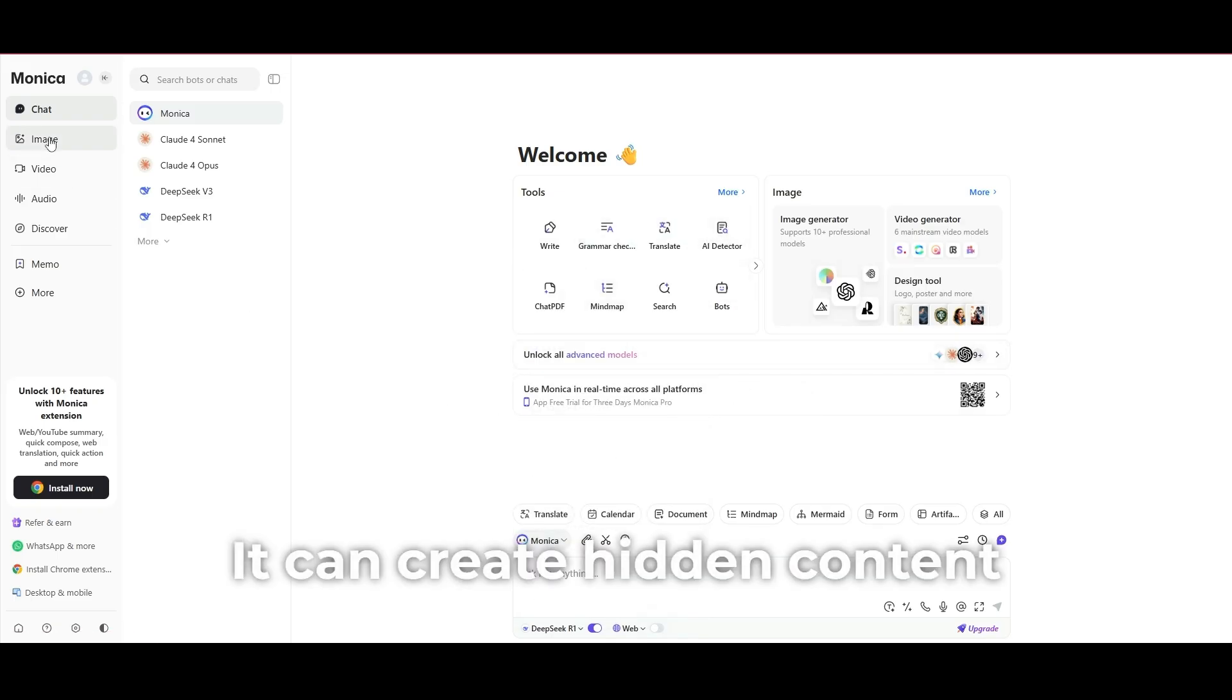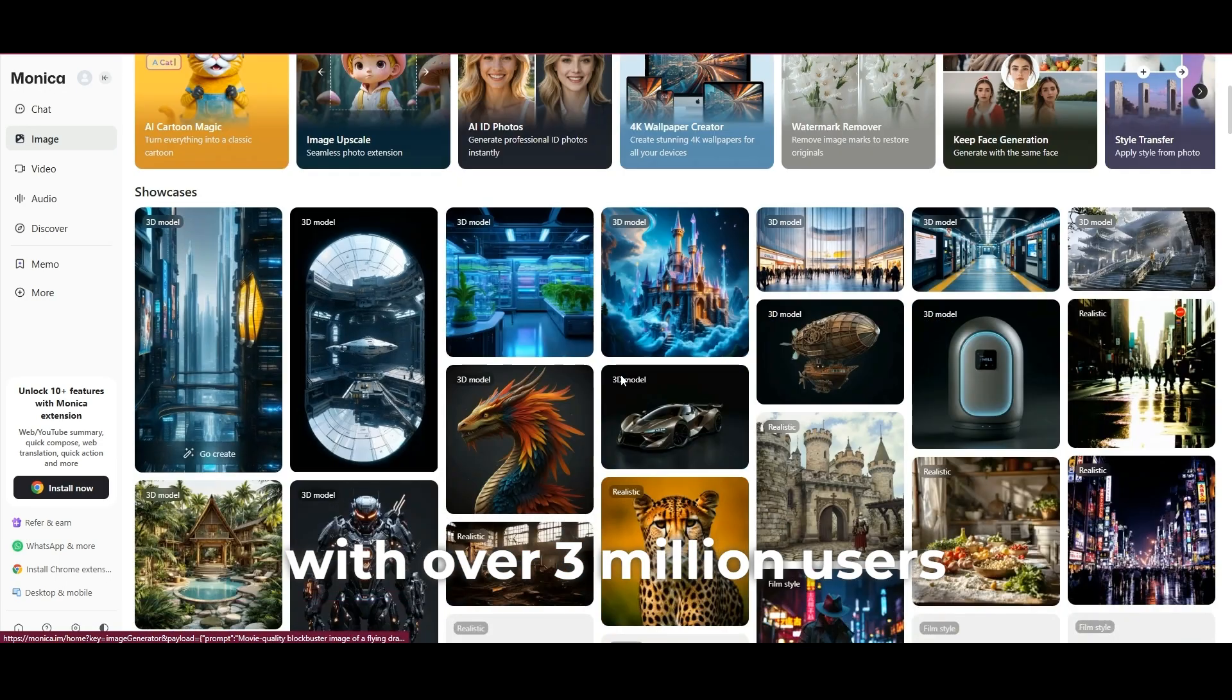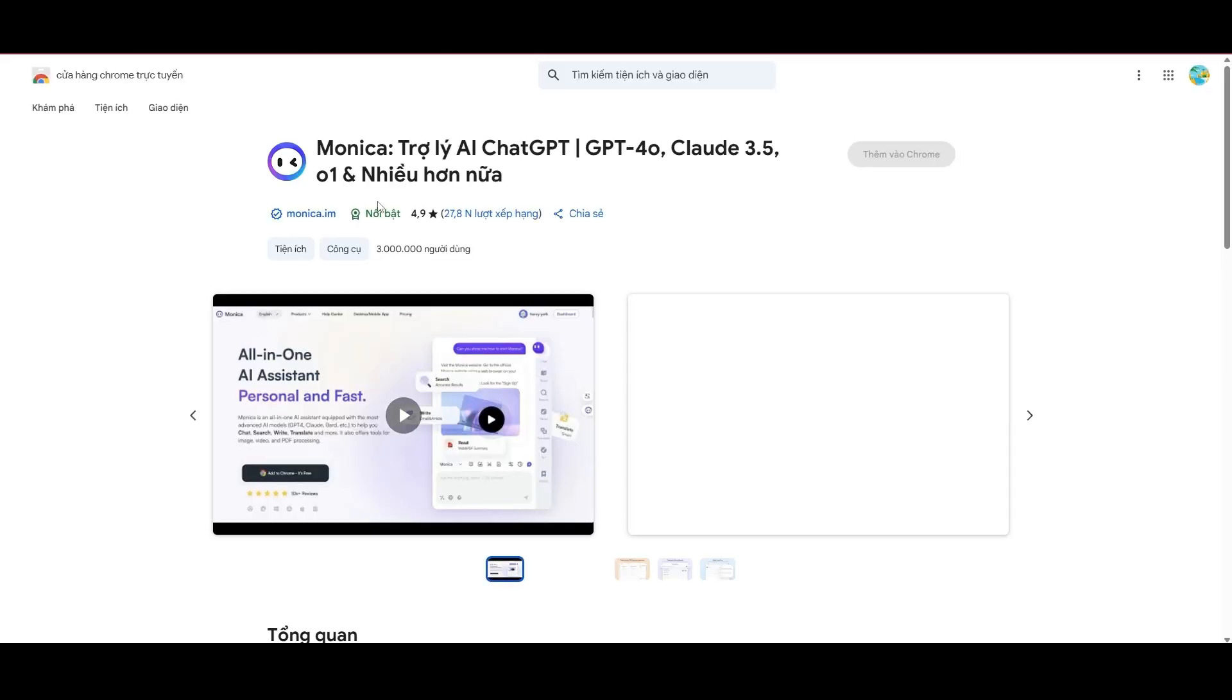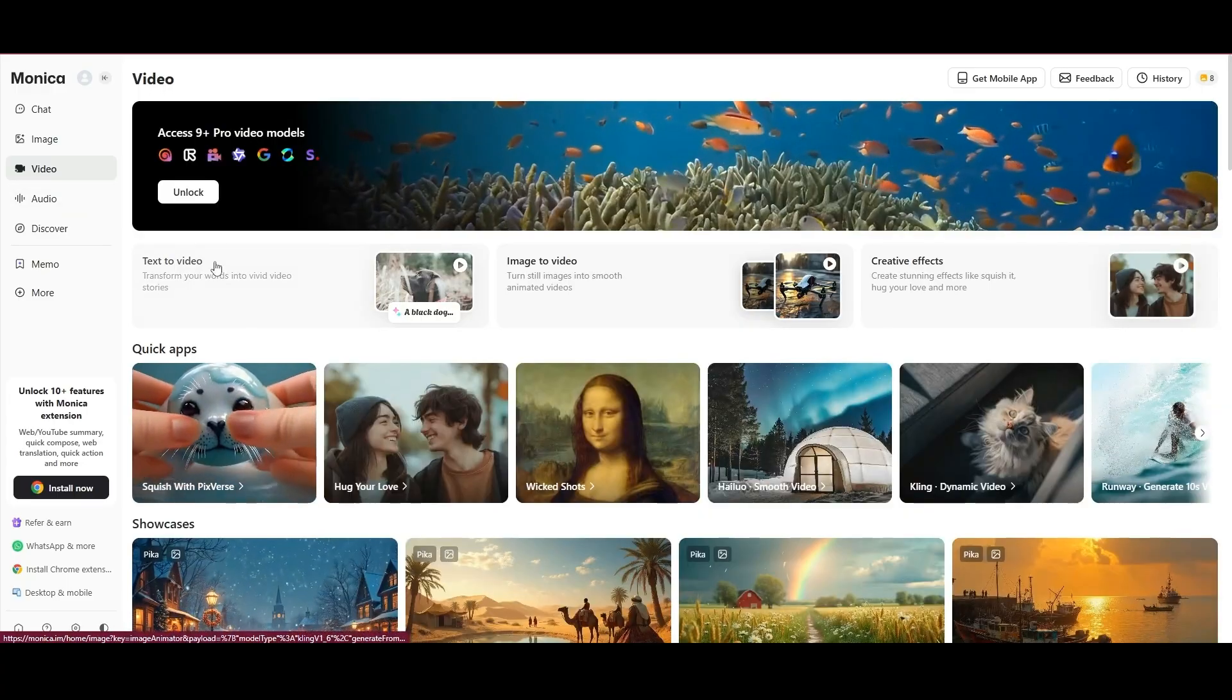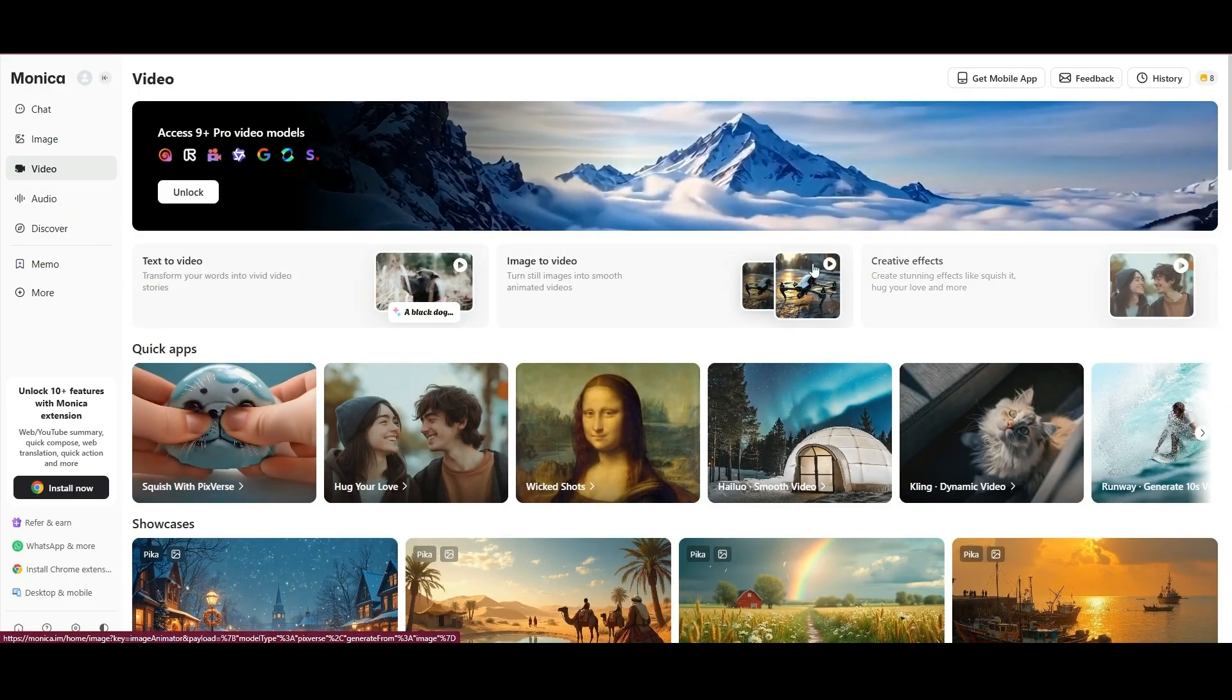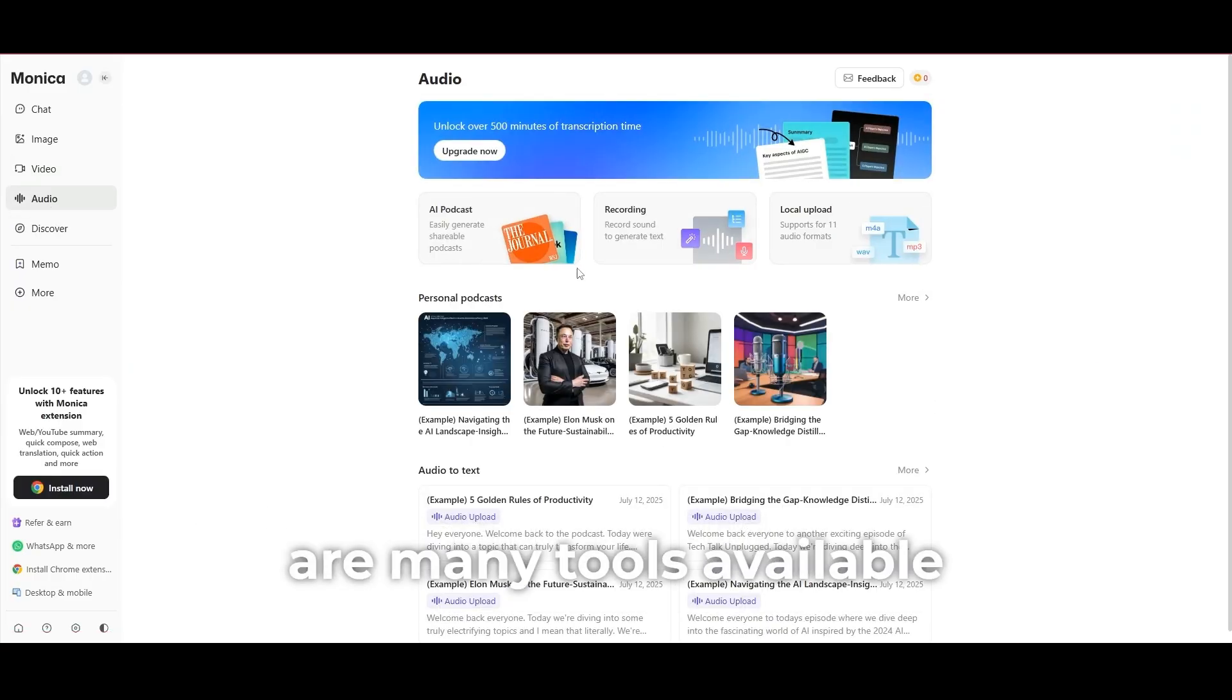It can create hidden content. You can create design videos, and there's a Chrome extension with over 3 million users. You can use this to create audio podcasts, and there are many tools available.